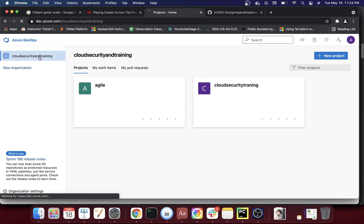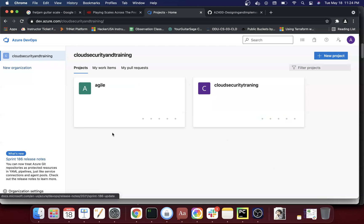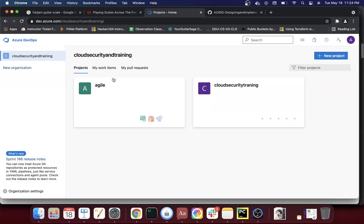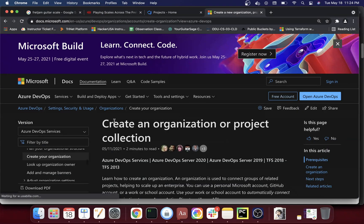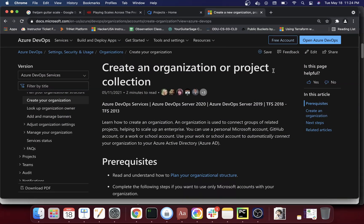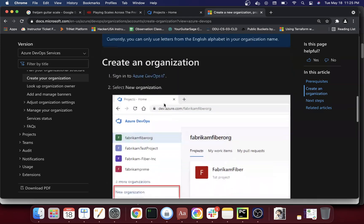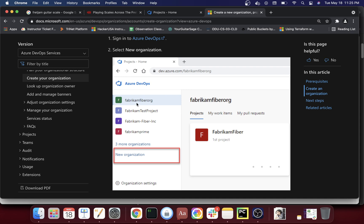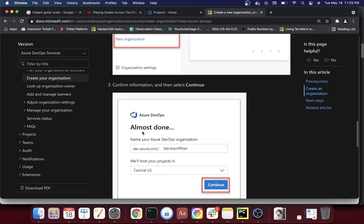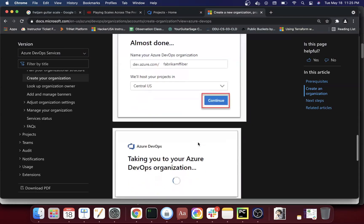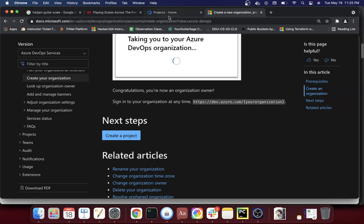Once you get in, you probably have a default organization. You have to create at least one project before you start working. Here you can see one organization. I can click on 'New Organization,' give it a name, and that's about it. Let me go to that link and show you — here they have more details on how to do that.